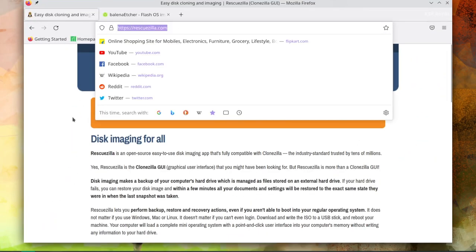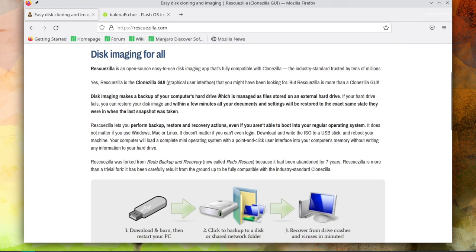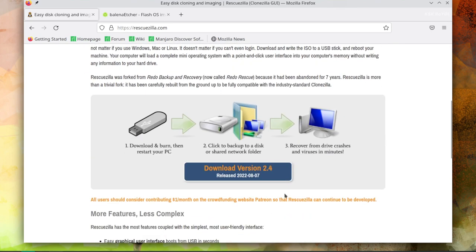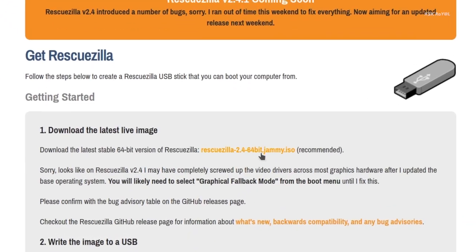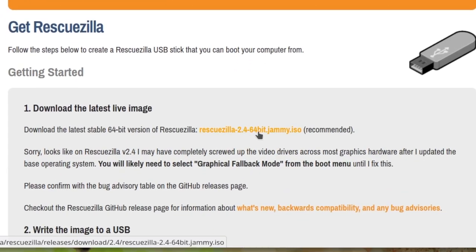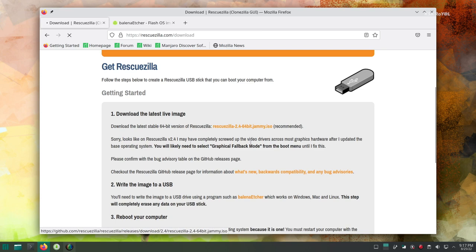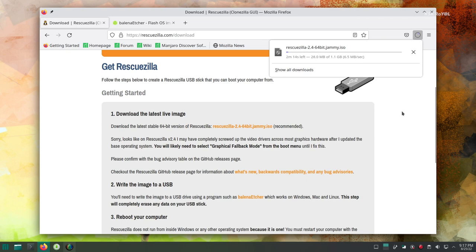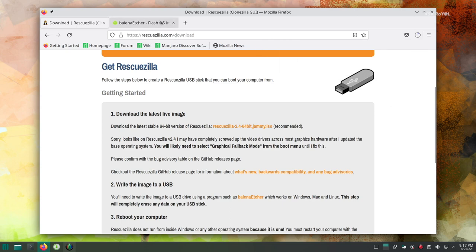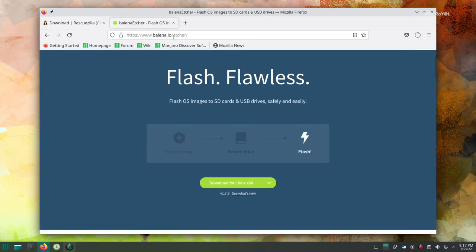...open your favorite browser and head over to the official website of RescueZilla. Then look for the download button and download the RescueZilla ISO. Keep in mind, to capture the disk image of an OS, you need an external drive to store all the backups. Also, you need a pen drive of 8GB to create a bootable USB with RescueZilla.